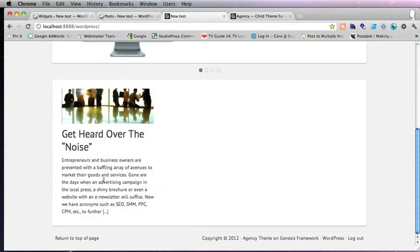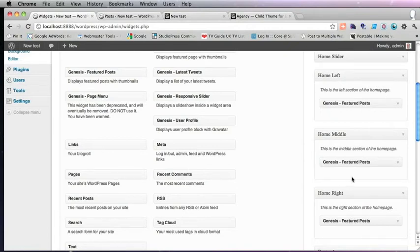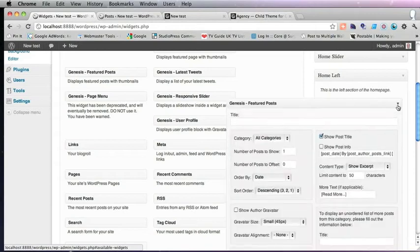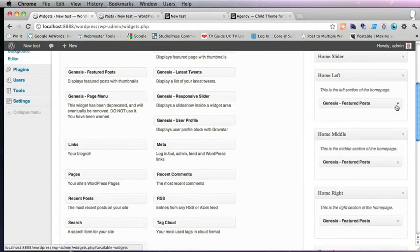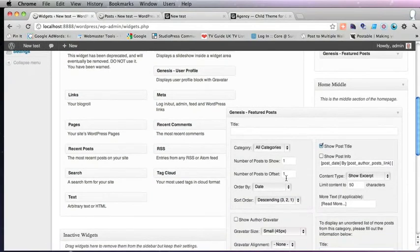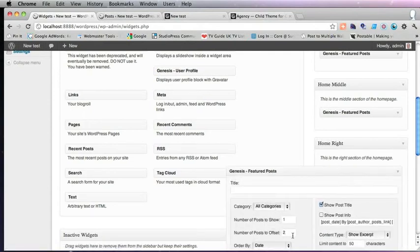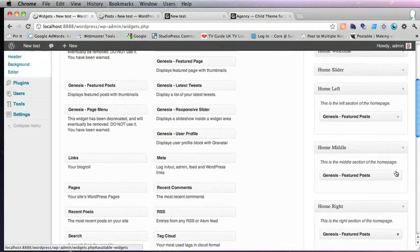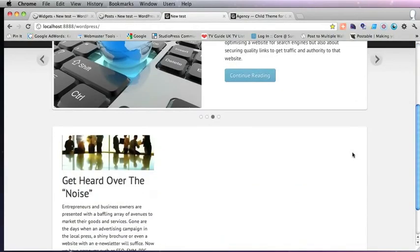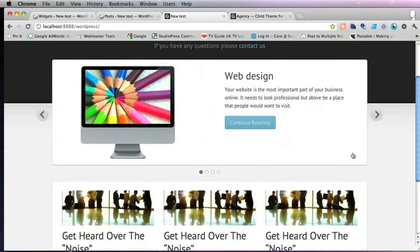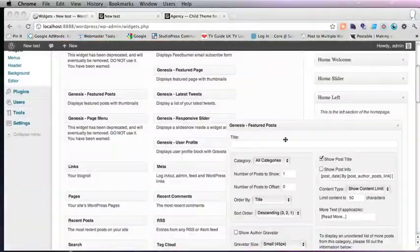So I've put a featured post widget in home left, home middle, home right. And they're all the same as the one I did earlier. There's just one difference. And that's because they're showing each different post. The first one is to show one post with an offset of zero. The second one, the middle one, is to show one post with an offset of one. And then the last one is to show one post with an offset of two. That way we get the three most recent posts shown on the home page here. And let's refresh.